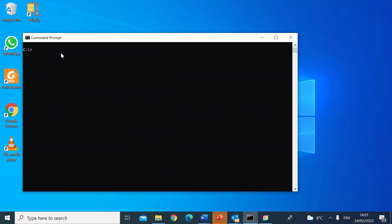It's really simple to do. All you type is 'color' and then you choose two digits — the first digit is for the background and the second is for the font color. So if I just do 02, for example, you get black with a green font.